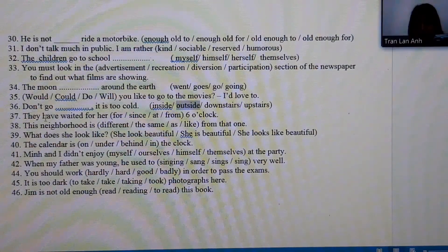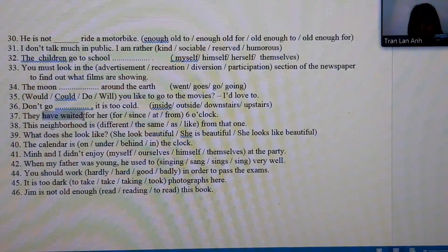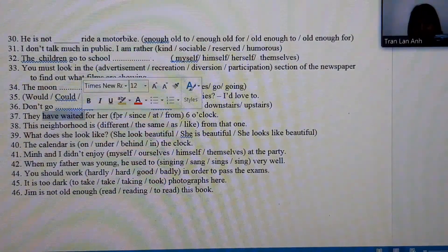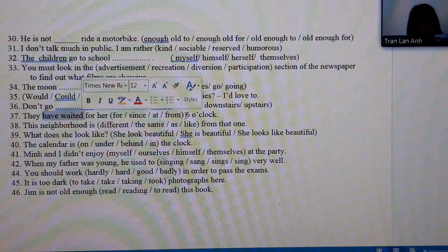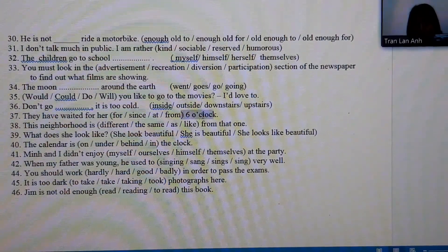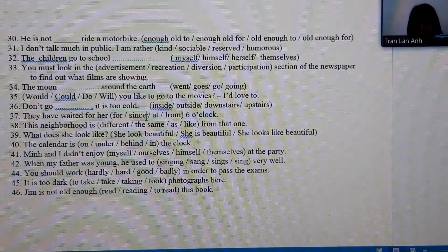Number 37: the verb is in present perfect tense, and what follows is a specific point in time — a time marker — so we must choose 'since.'